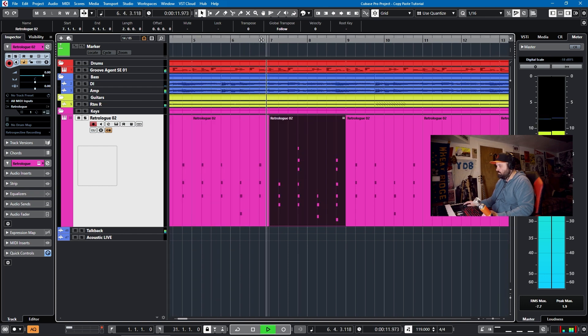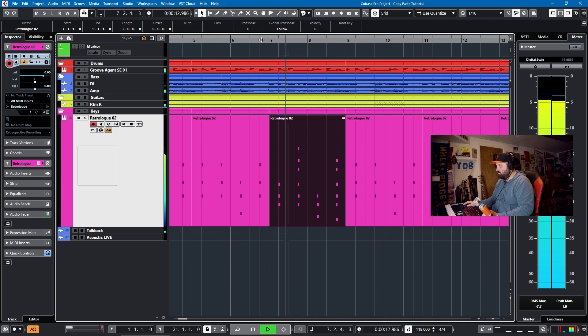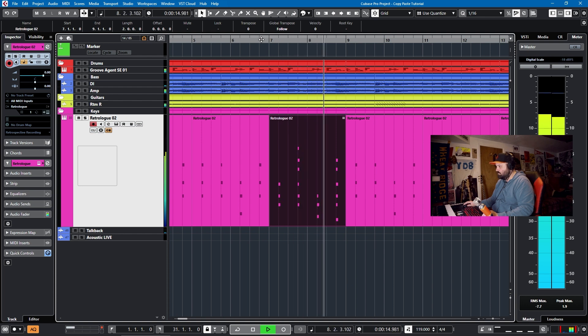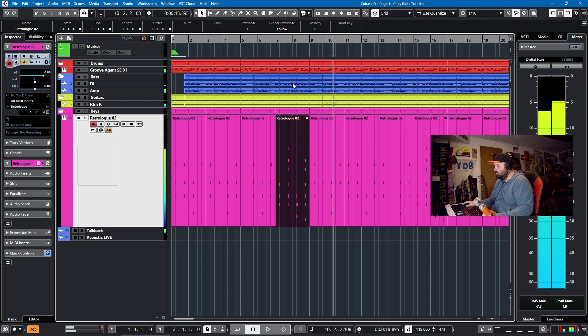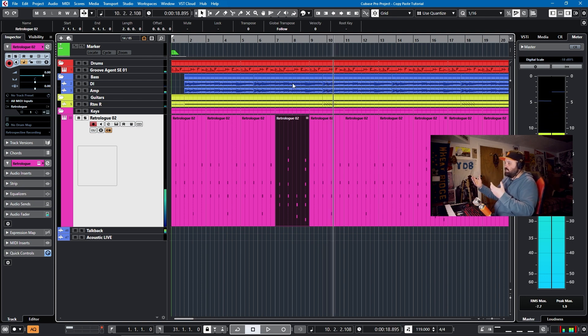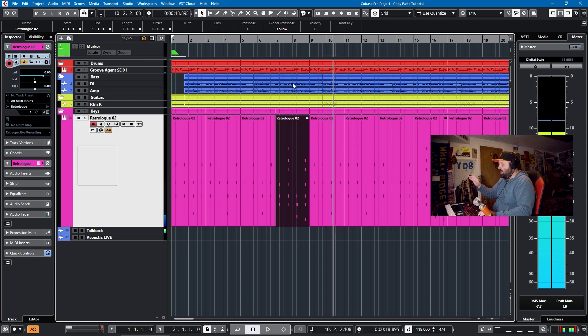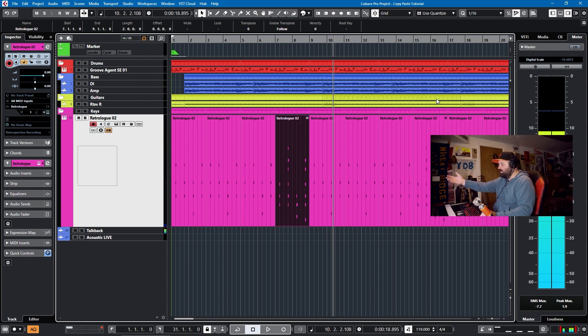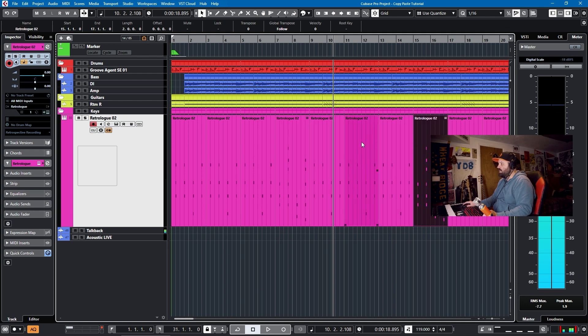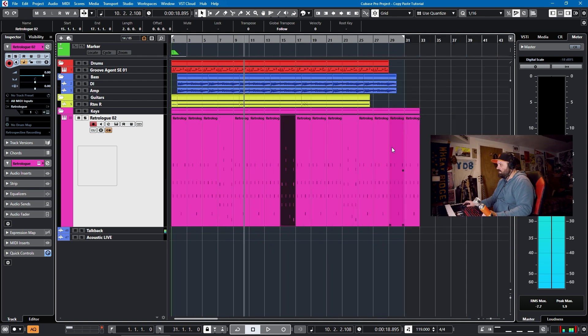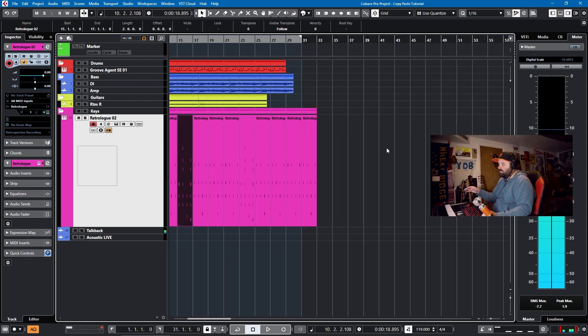So this is handy to know if you make a change to one part and you want the end of each bar to be the same, you can Alt, Shift, drag, and then whatever change you make to one MIDI event will be on a different MIDI event down the line.